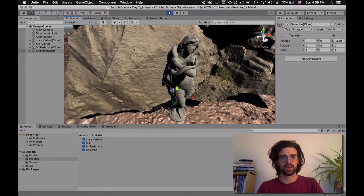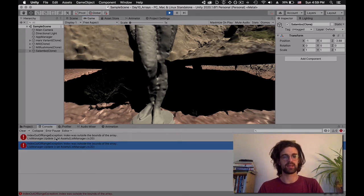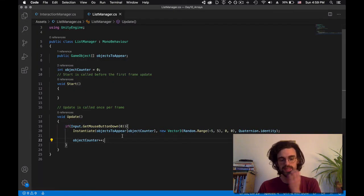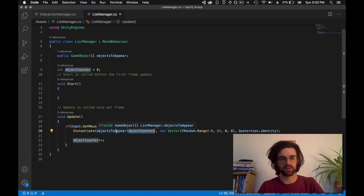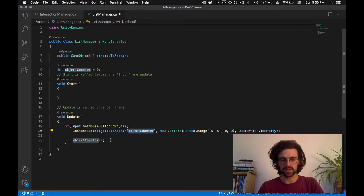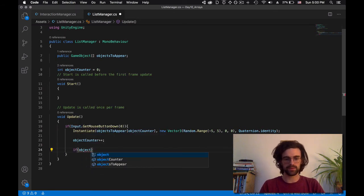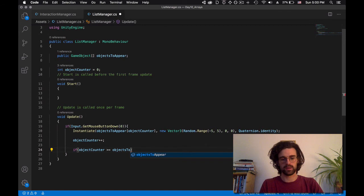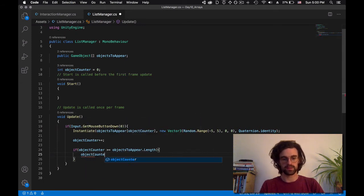If I press one more time, I get a crash — there's an error in my console saying 'index outside the bounds of the array.' The bounds of the array means we only have four elements, between zero and three, but we keep increasing. At some point, objectCounter reaches four, and Unity says we only have a maximum of element three. So what we need to check is: if objectCounter is greater than or equal to the length of our list, reset it to zero.